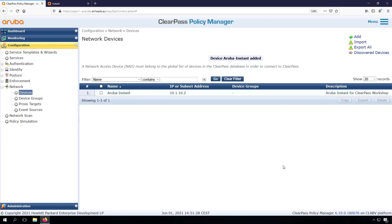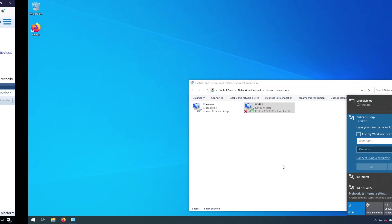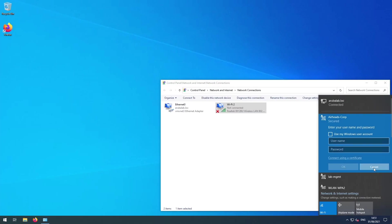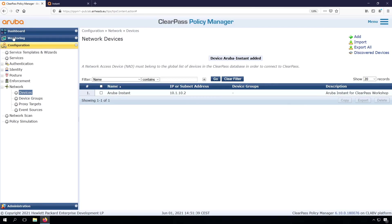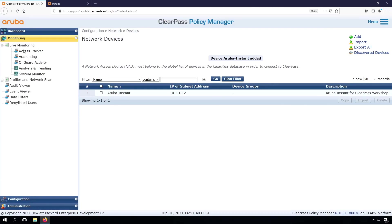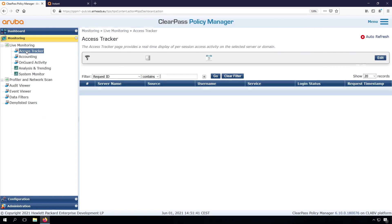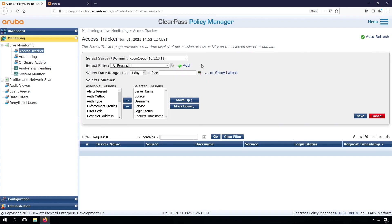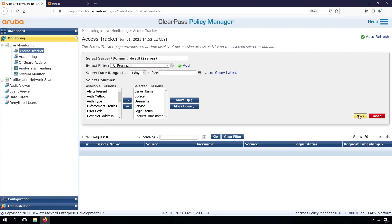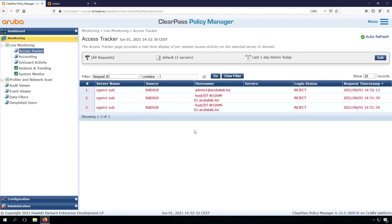So let's try again what happens if we connect. So again, now let's have a look in the access tracker. Still nothing. Maybe let's have a look if it's on the other node. Ah, there we go. It landed on the subscriber.